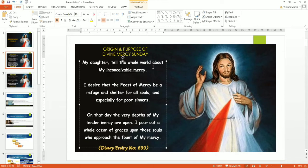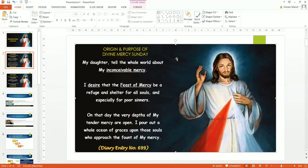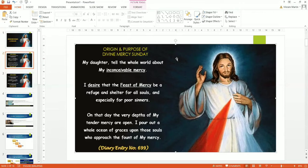My daughter, tell the whole world about my inconceivable mercy. I desire that the Feast of Mercy be a refuge and shelter for all souls and especially for sinners. On that day, the very depths of my tender mercy are open. I pour out a whole ocean of graces upon those souls who approach the fount of my mercy.